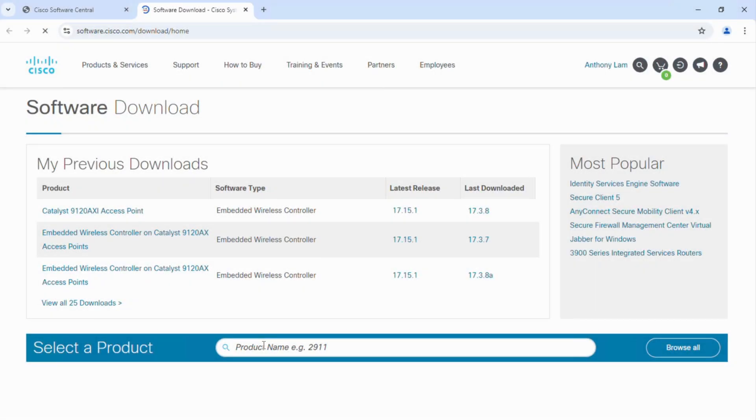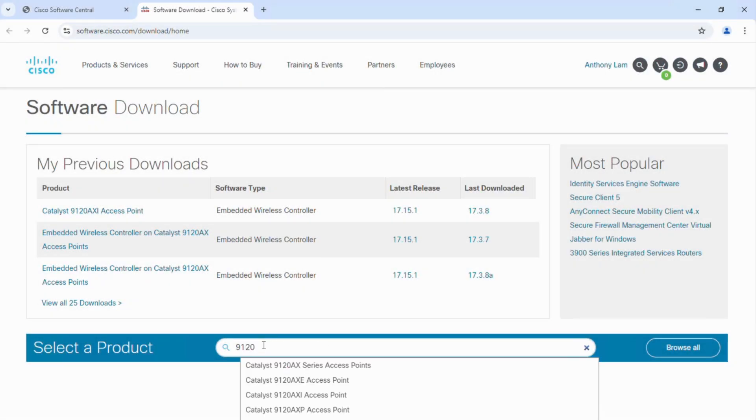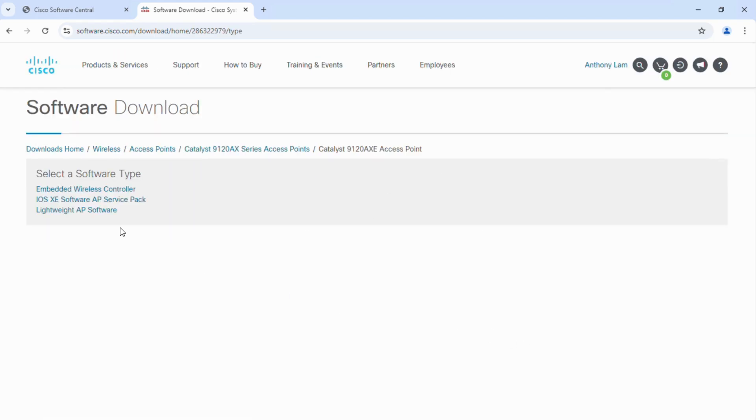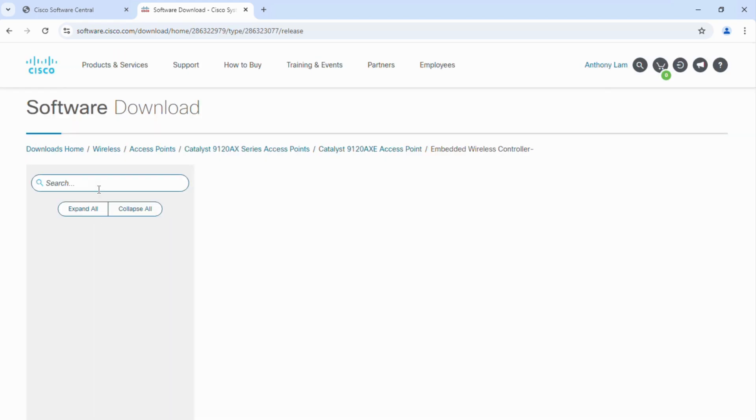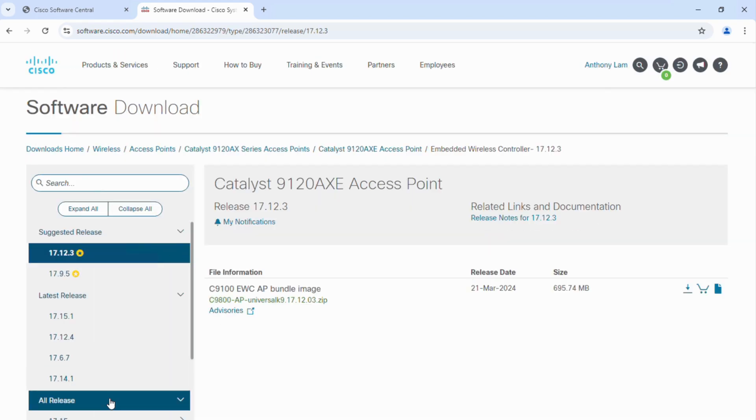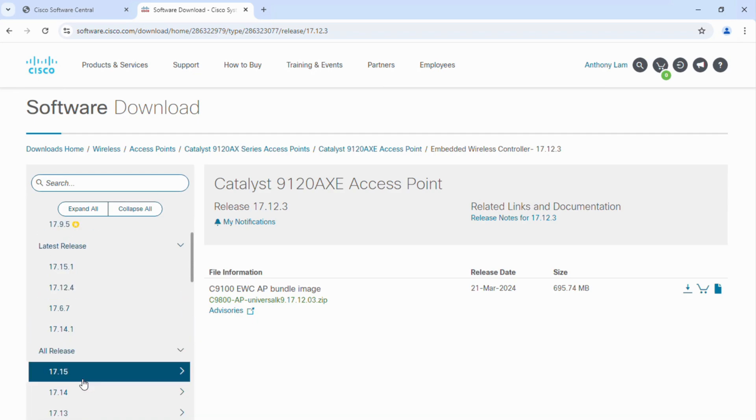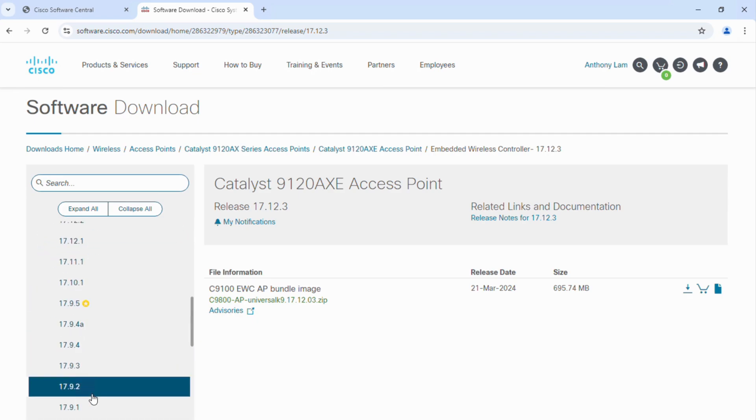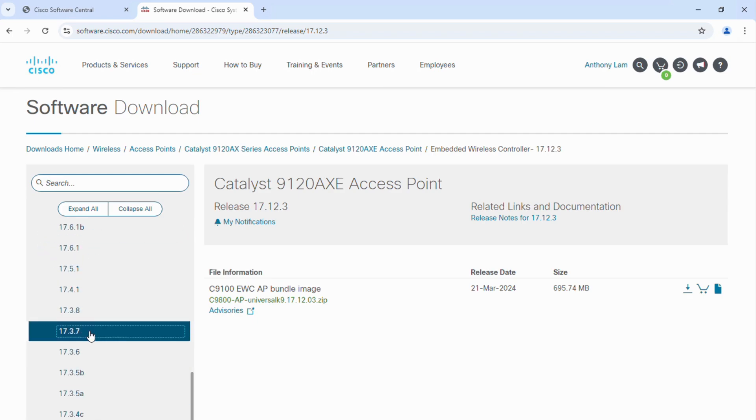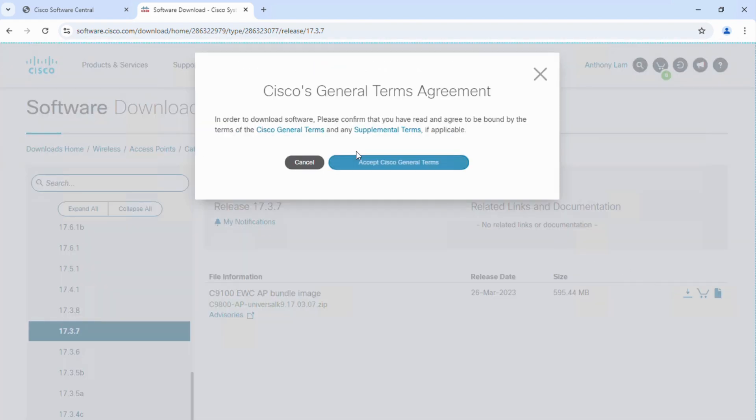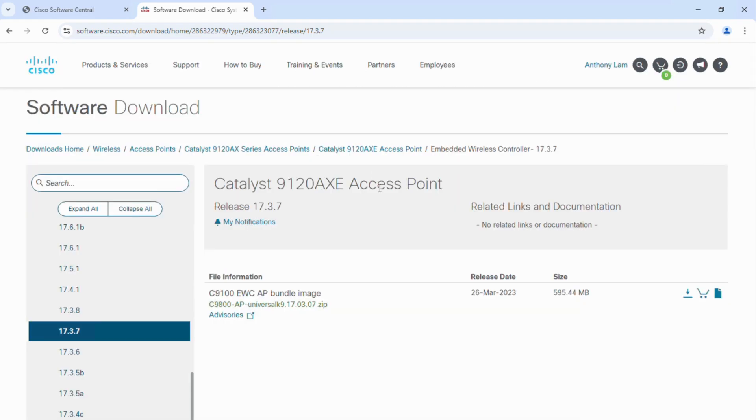What version to download? The easiest way to download the AP bundle file containing all AP images for a given version is to go to software.cisco.com and download the 9120 embedded wireless controller file for the release of your choice. In this case, I will download the 17.3.7.